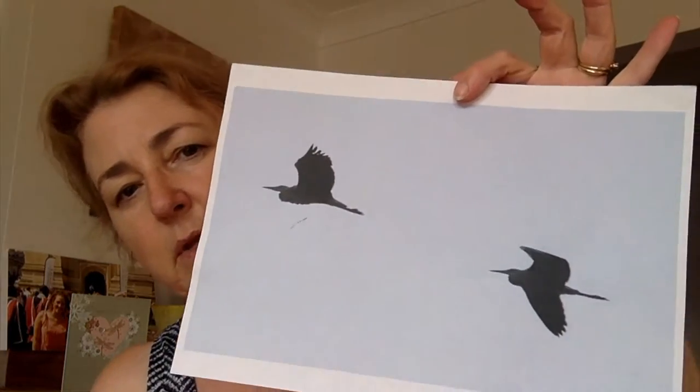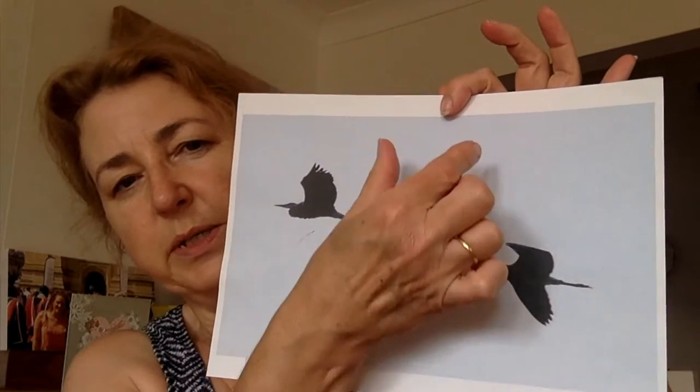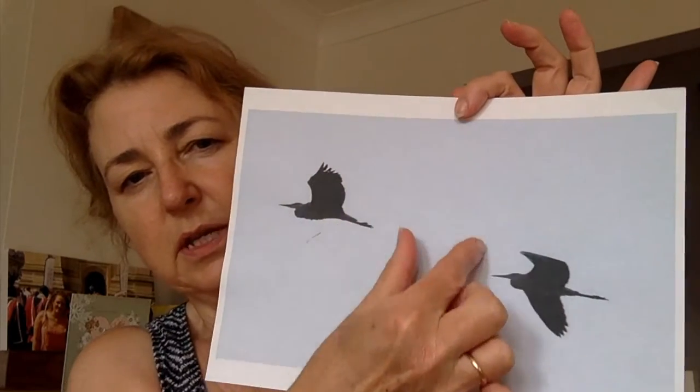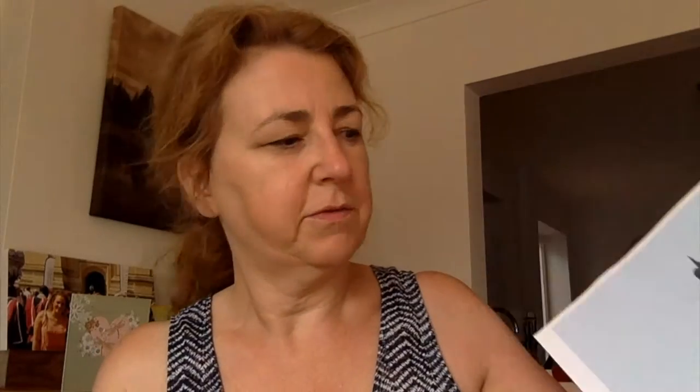This is my photograph at the start. There we go. And you can see it's quite a big space down the centre between the two herons that are flying along. What I wanted to do was to get rid of that space and then make my herons just a little bit bigger in relation to each other.